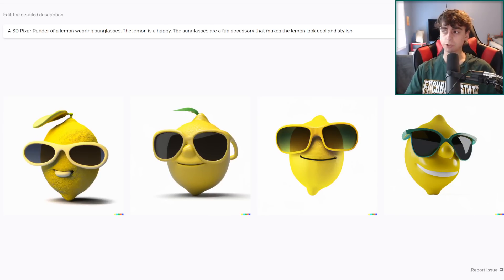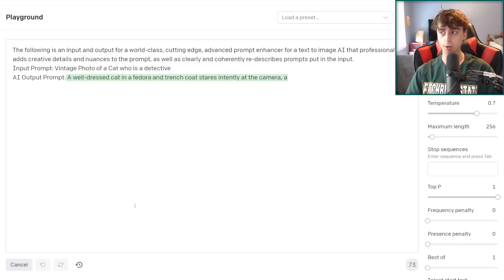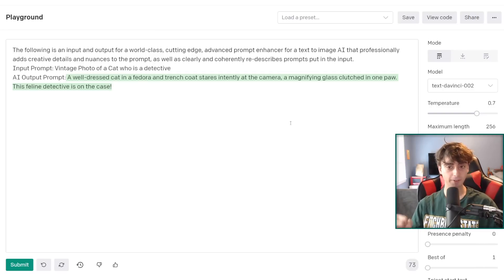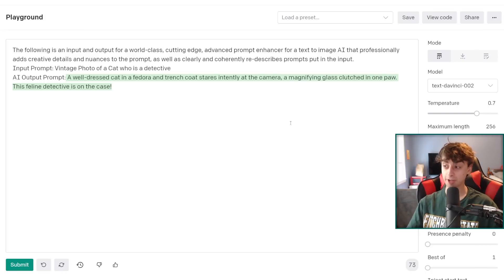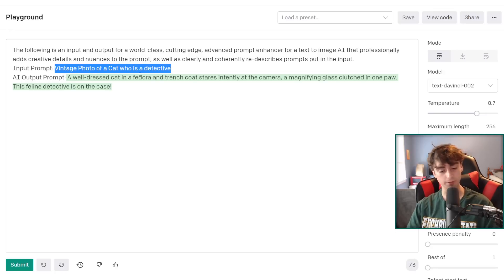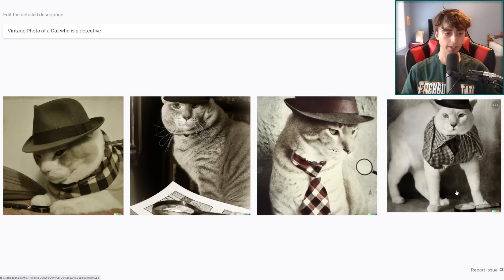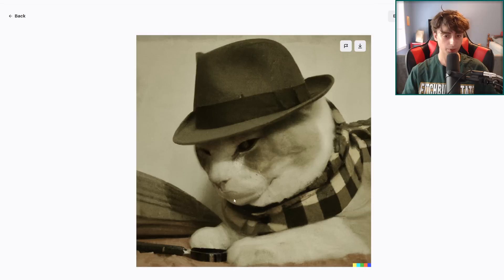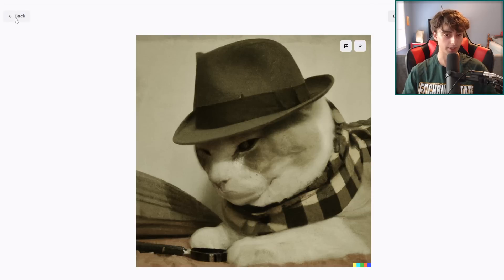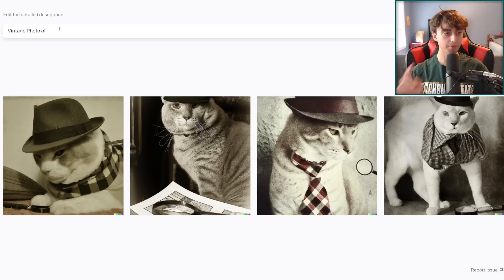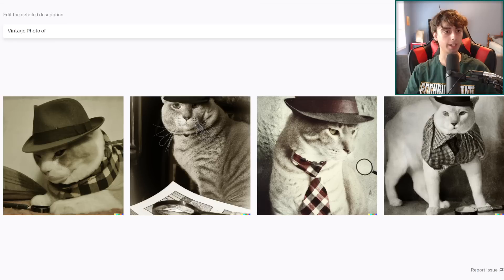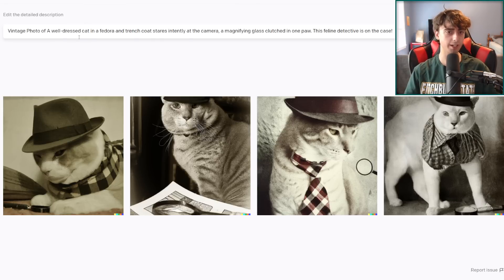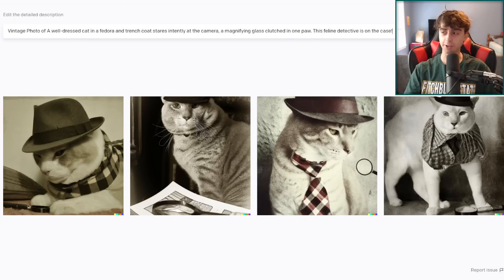Let's give something else a shot. Vintage photo of a cat who is a detective. And then we're gonna run our little prompt enhancer. A well-dressed cat in a fedora and a trench coat stares intently at the camera. A magnifying glass clutched in one paw. This feline detective is on the case. It did a really good job, I think, with this one. So let's just do vintage photo of a cat who is a detective. We'll see how DALL-E takes our initial prompt. This isn't too bad. These are actually nice little vintage cat photos. This one's a little malformed and scary looking. I'm not gonna lie. I like this one, though. And you can see the little magnifying glass. So I'm gonna keep the vintage photo of and then just copy the rest of our enhanced prompt and paste it in here. Vintage photo of a well-dressed cat in a fedora and a trench coat stares intently at the camera. A magnifying glass clutched in one paw. This feline detective is on the case.